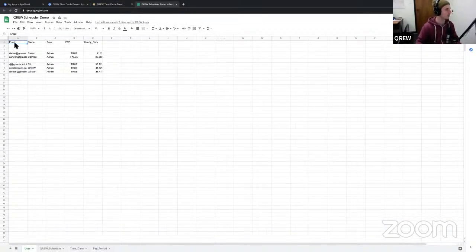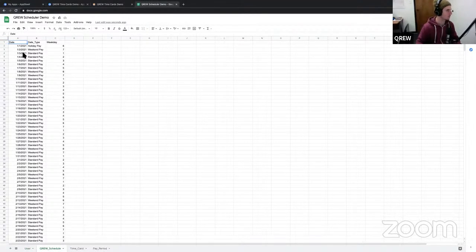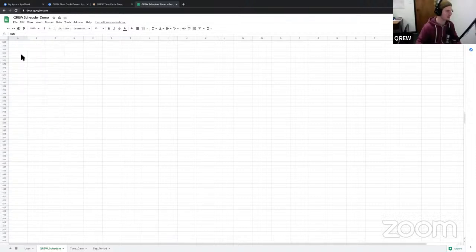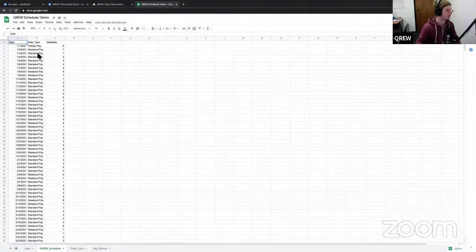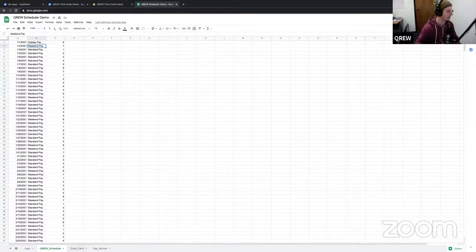There are just four tables in this application. The first is the users table - fairly universal - with a unique email for each user, a name, a role, whether they're a full-time employee, and their hourly wage. Then we have a schedule table, pre-filled with all of 2021 from Google Sheets. It has a date type, and if the weekday is either a 6 or 7 - Saturday or Sunday - it defaults to weekend pay; otherwise it's standard pay. We can manually update the schedule later to include holidays.